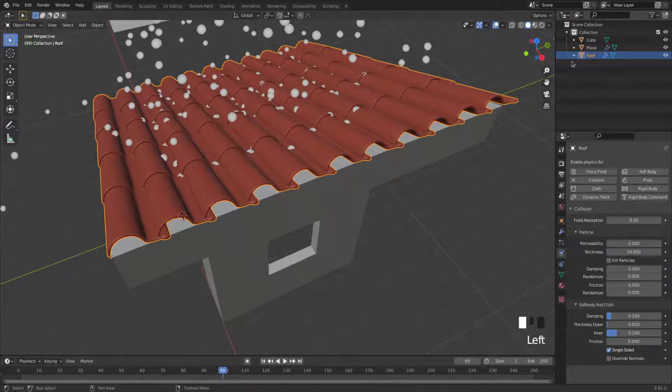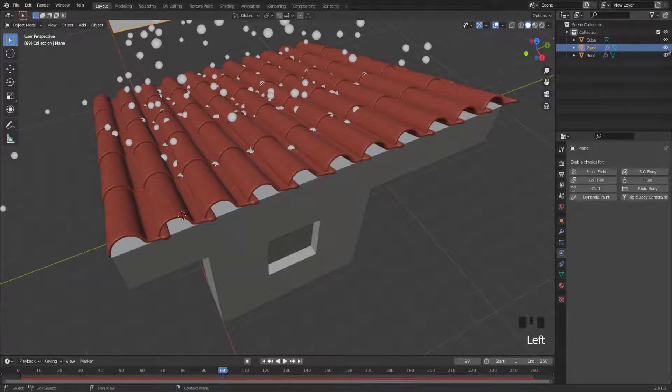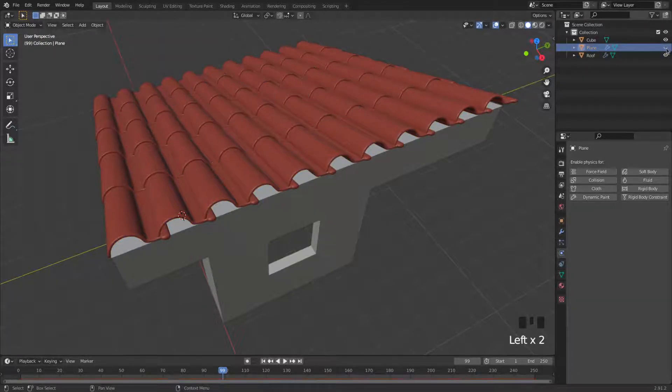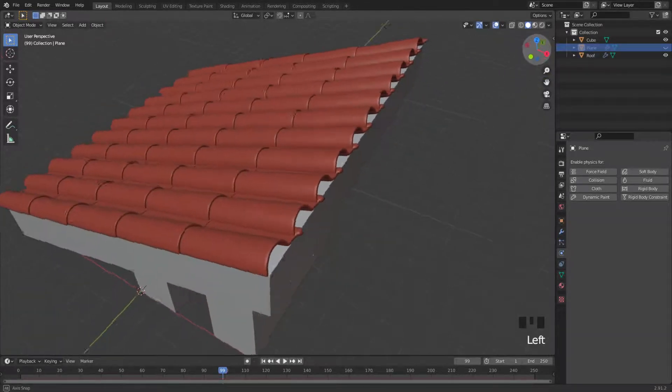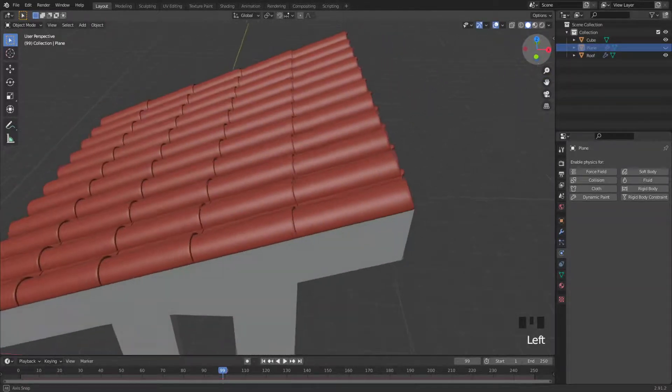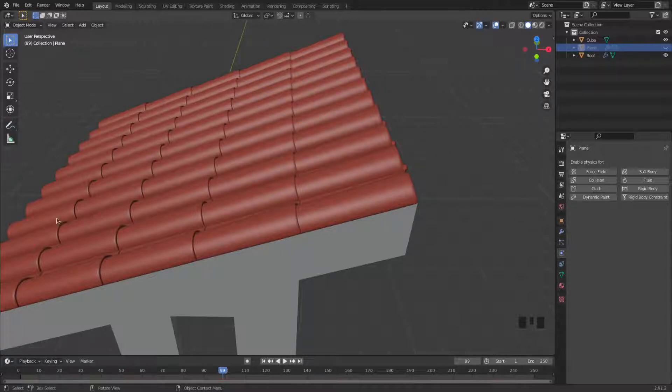And then on the top right I'm going to press this little eye icon for the plane. I can hide my simulation for now. Okay, so I need to flip my roof. Now these tiles down here need to go up here, and then these tiles need to go on the other side.